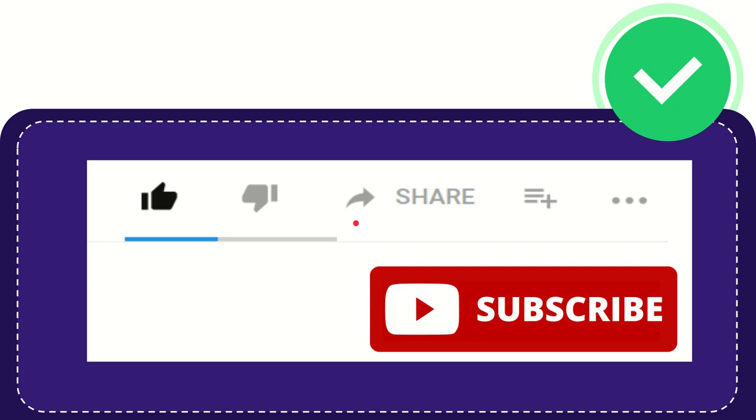You can share it to any social media that you wish that is currently available at this time, like Facebook, Twitter, LinkedIn, and many others. And if you want to add this video to your playlist, you can click this one.